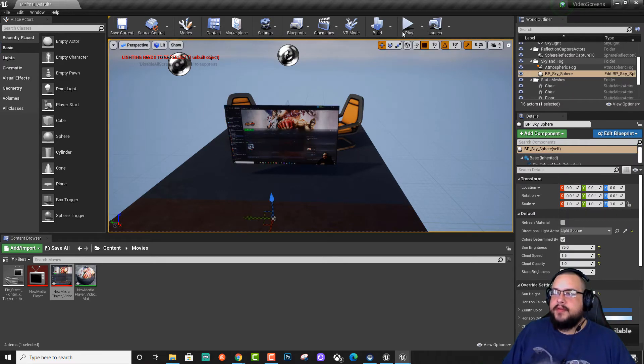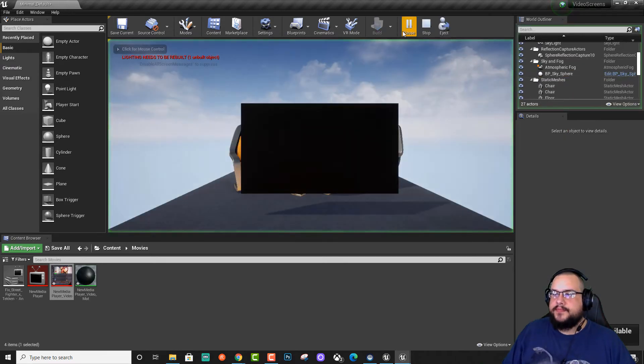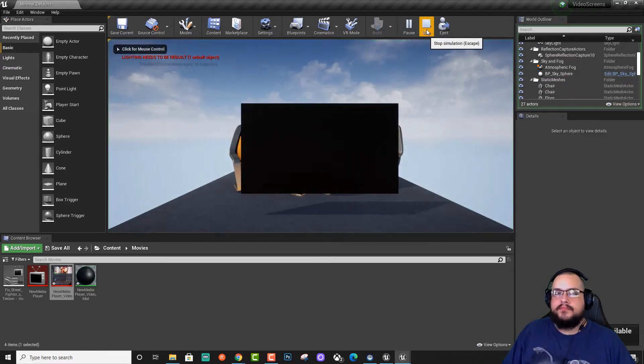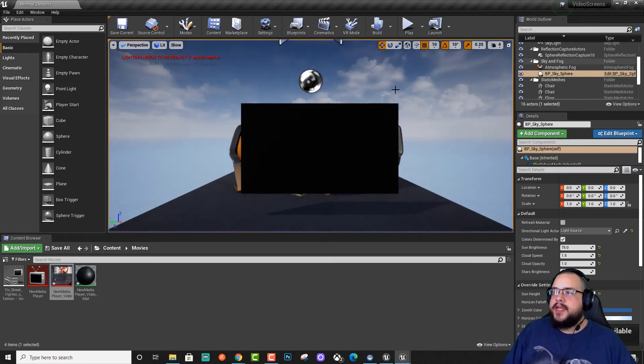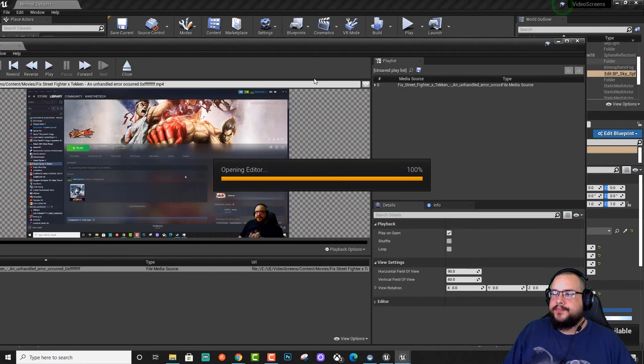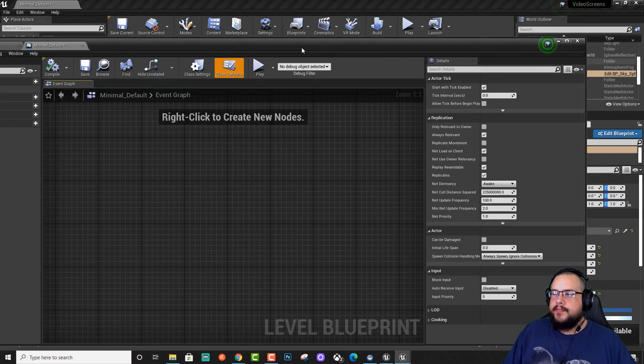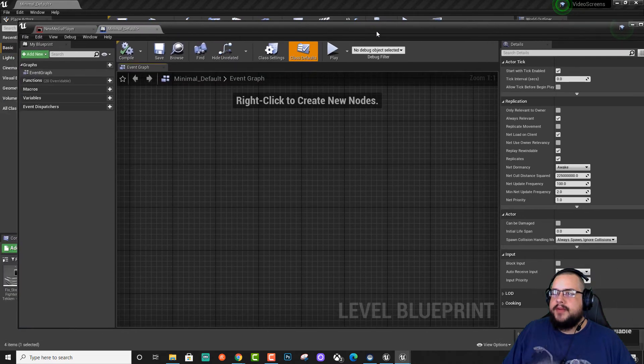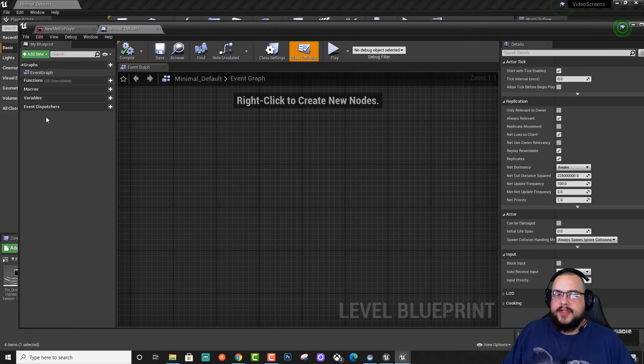However, when we hit play, nothing happens. So what we need to do is go into our level blueprint. And we need to make a reference to this file.